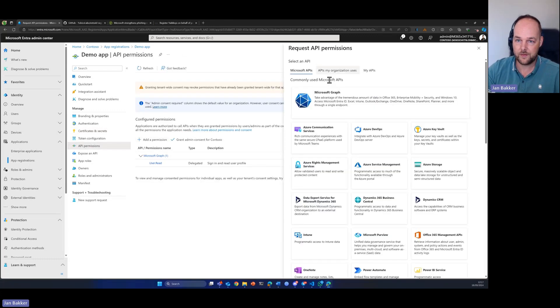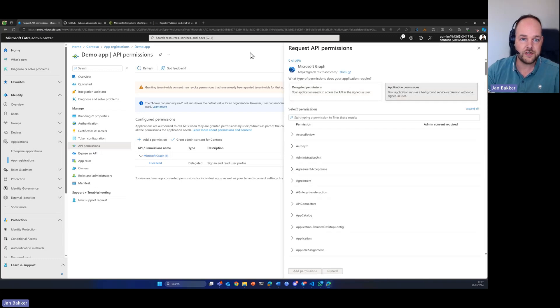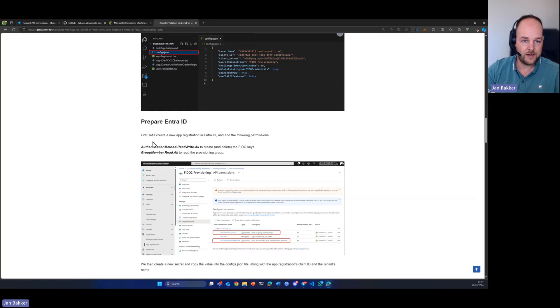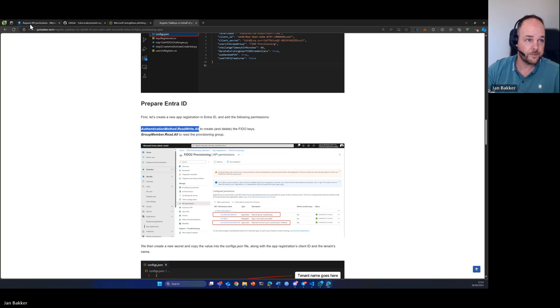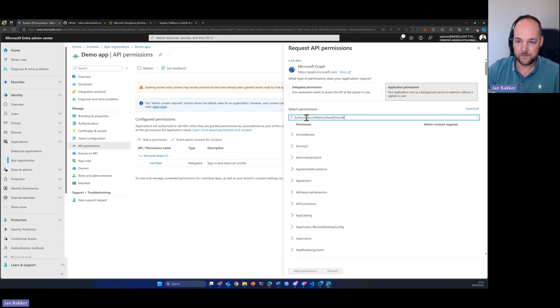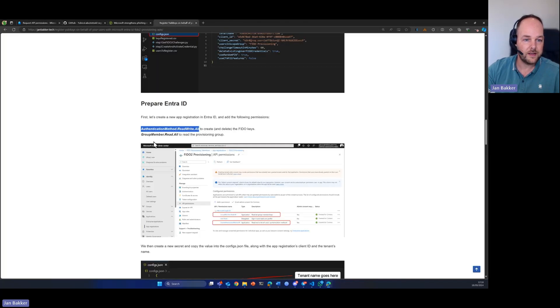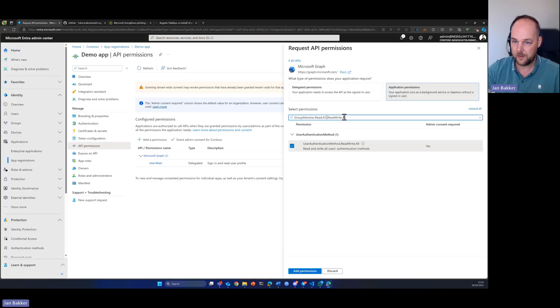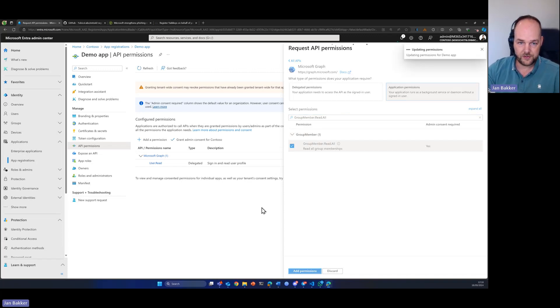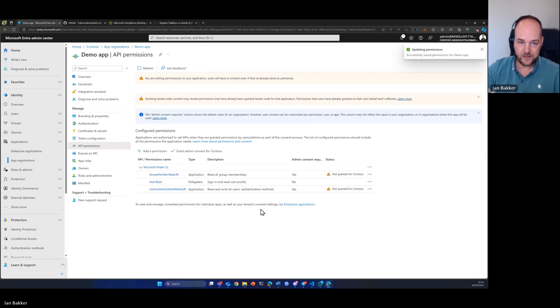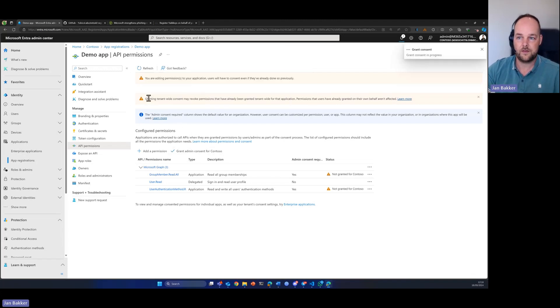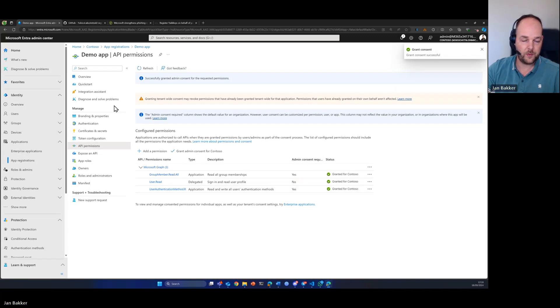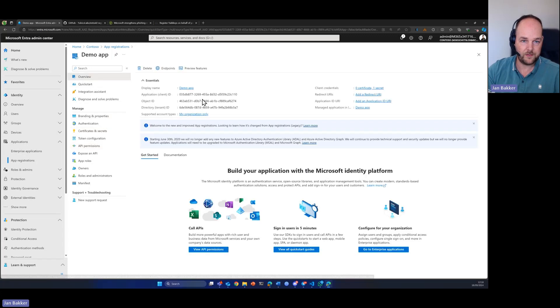The main thing we already have in place, so we have the tenant name, the client ID and the secret, but this app registration also needs specific permissions in order to be able to actually register the keys. We're going to add a few permissions for the Microsoft Graph API. We're going to select application permissions. The permission that we need is authentication methods, and the next one is group member read all because it also needs to read the group that we are going to provision. So we added those permissions. Don't forget to grant admin consent.